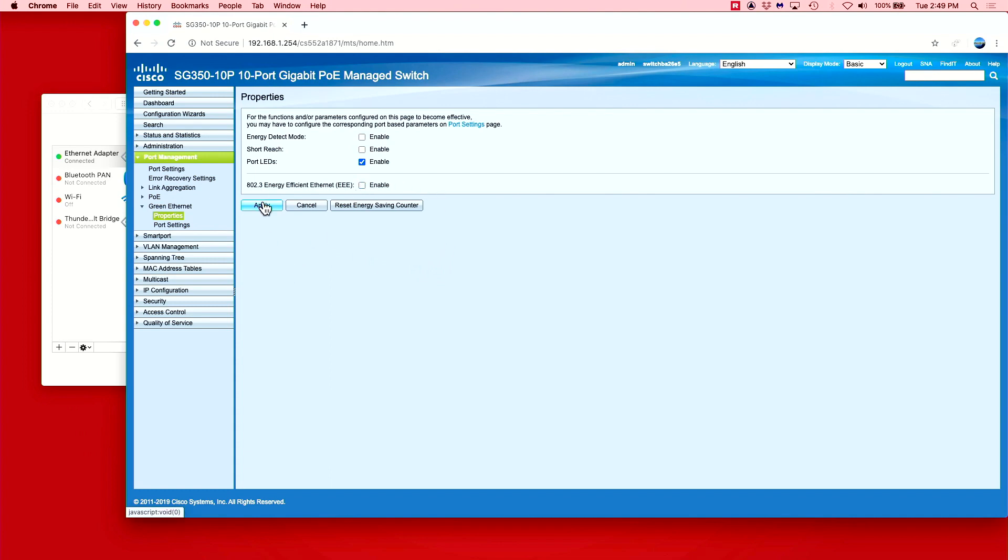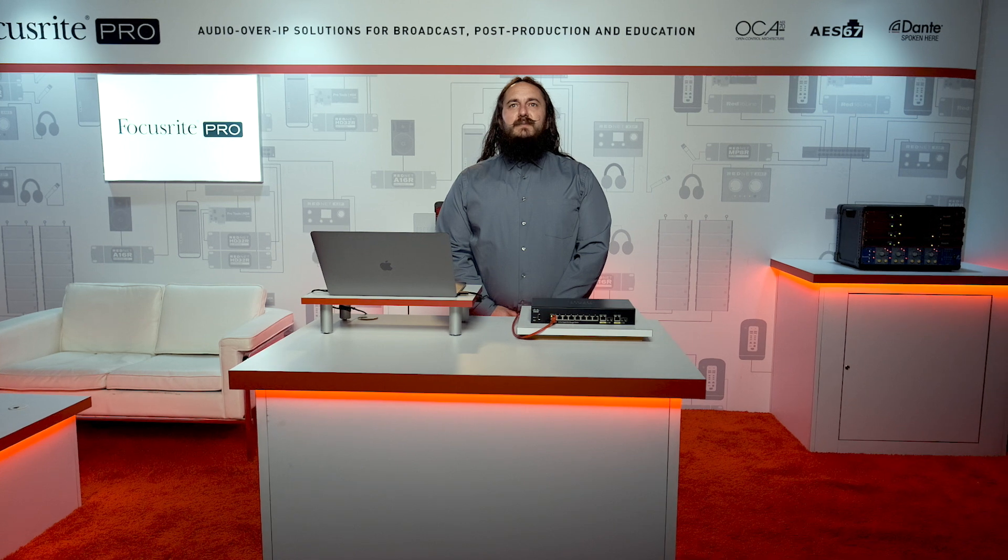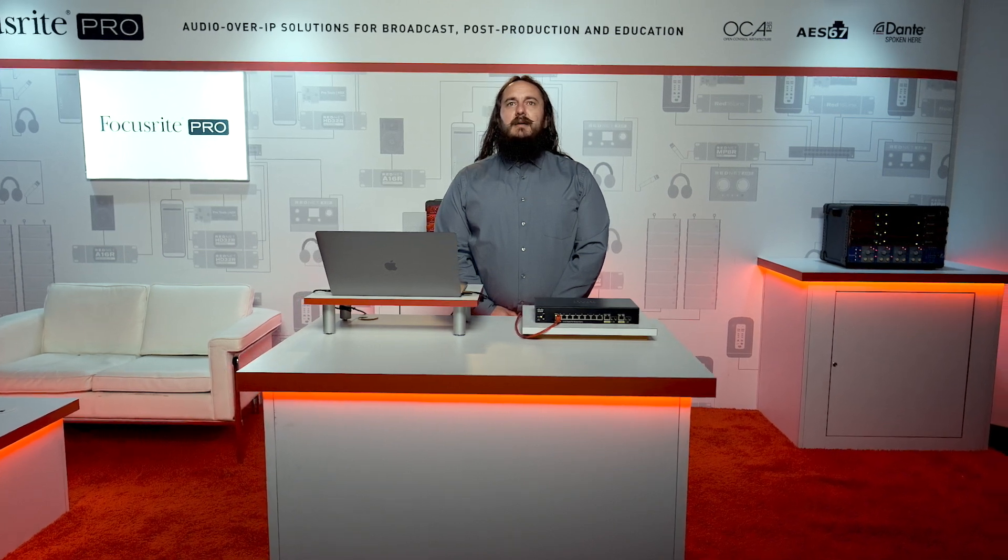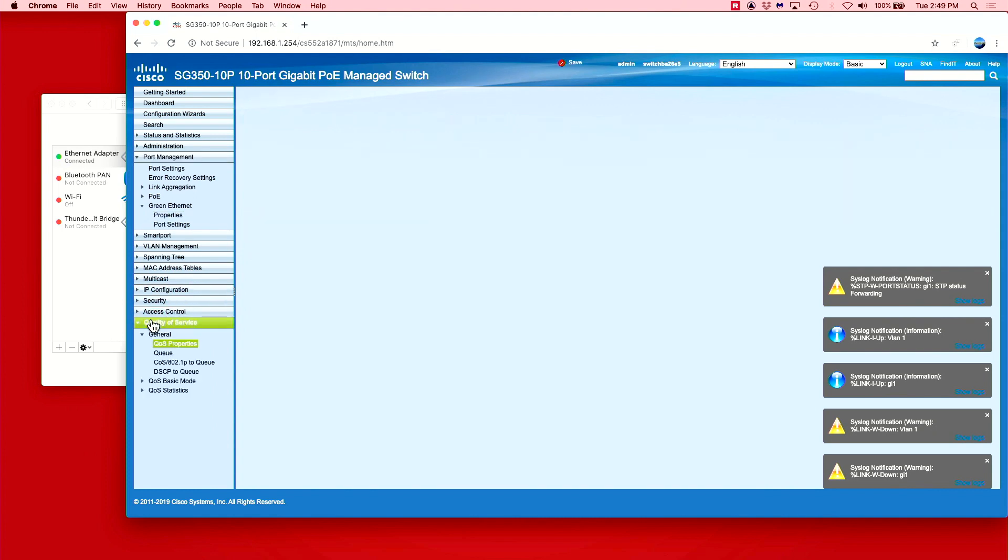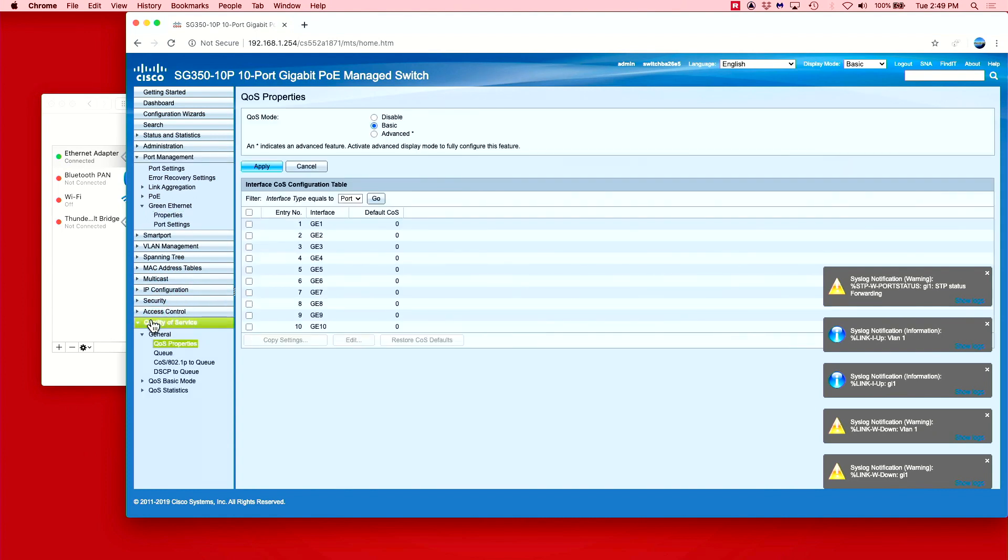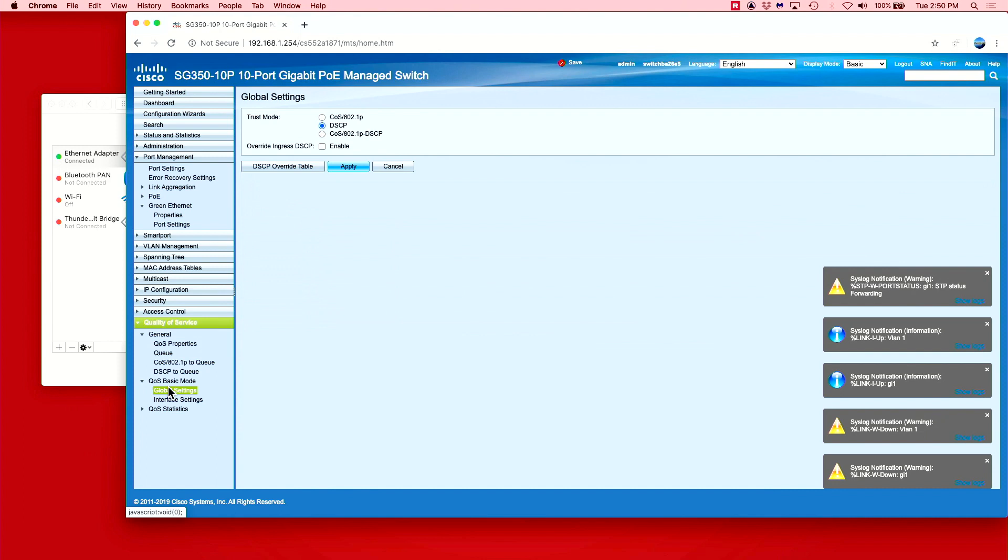If we do want to use the switch with mixed traffic or expect the Dante traffic to be fairly high, we will also want to configure quality of service, also known as QoS. To do this, we need to go to the quality of service tab and set the mode to DSCP.